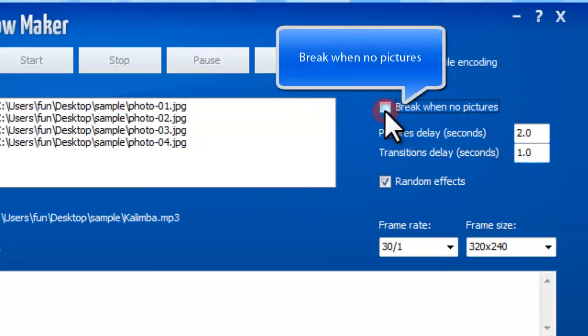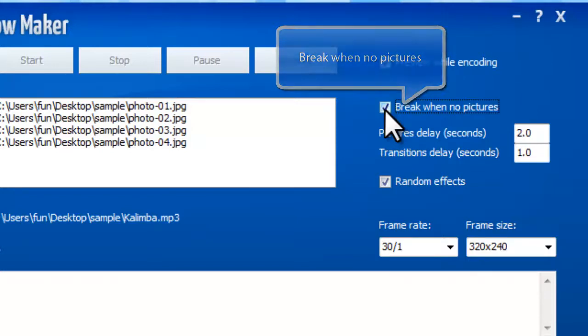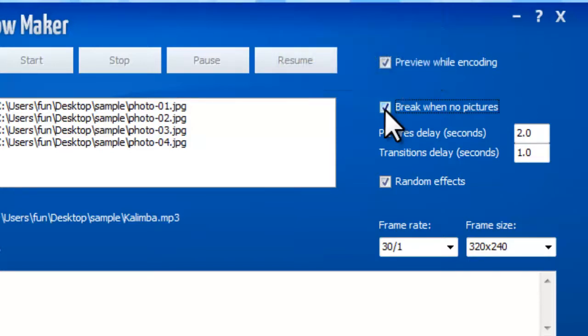Check the box of Break When No Pictures, and the slideshow will stop when the last image is displayed. If not, the last image will be the one that stays on the screen until the show is completed.